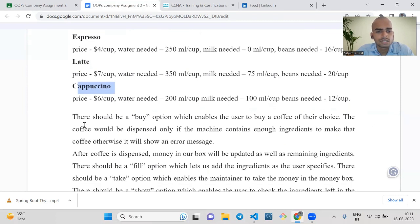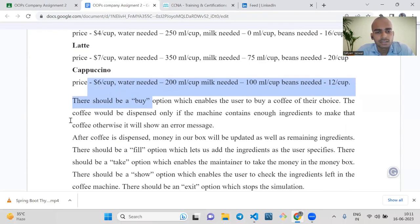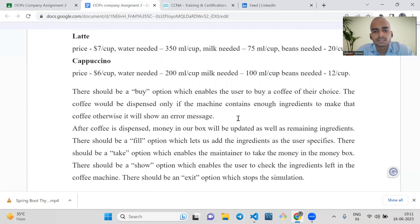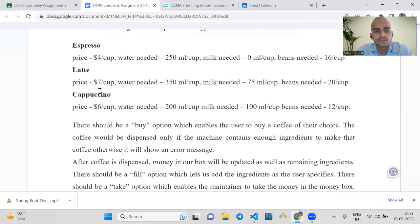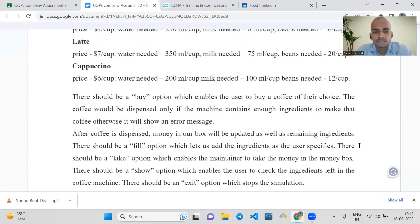We have to add these basic features and there should be a buy option in our coffee machine simulator. The buy option enables the user to buy a coffee of their choice. The coffee would be dispensed if it contains enough ingredients to make that coffee, otherwise it will show an error message. After the coffee is dispensed, money should be updated in our coffee machine. There should also be a fill option to add ingredients as specified by the user.